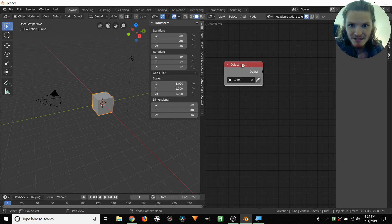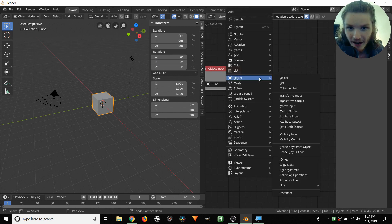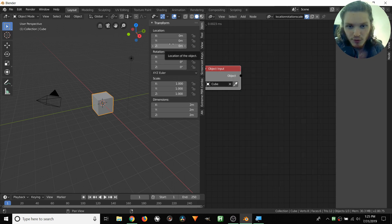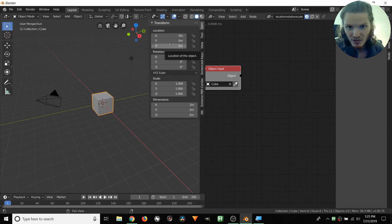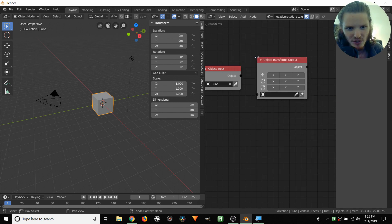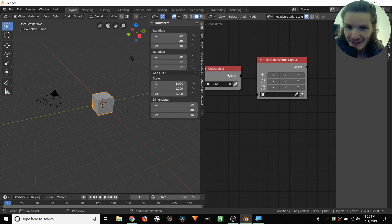Inside Object, we can choose Transforms Input or Output. Transforms Input means we want to read what the transform already is — basically reading those values to access them. Output means manipulating what those values are — the difference between reading values and writing values. In this case, we want to write values. So Shift-A, Object, and then Transforms Output. We get this node with a black dot, and so does the Object node. We should connect those two — take our Object node and connect it to our Object Transforms Output.